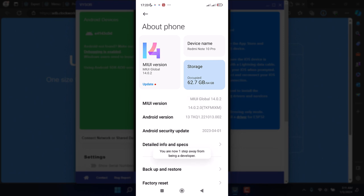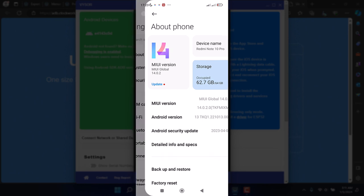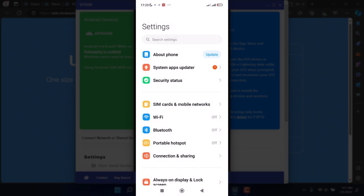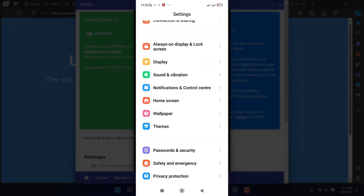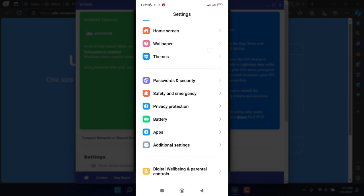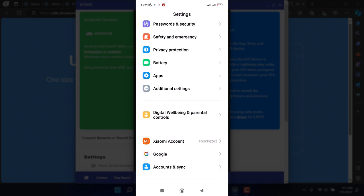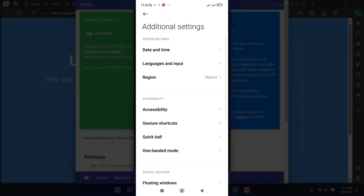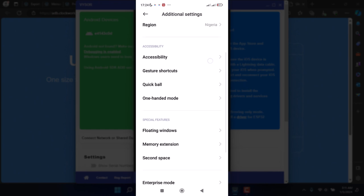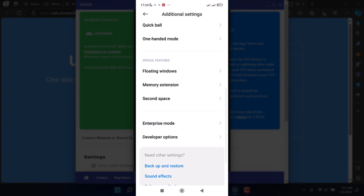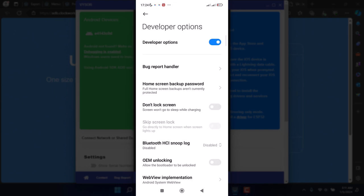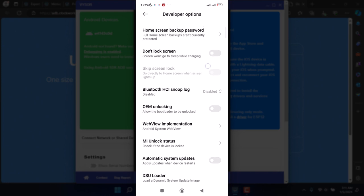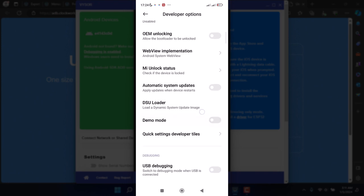Inside the developer options I will enable USB debugging and as well install via USB so I can have the Visor app installed on my device as soon as I connect to my PC.